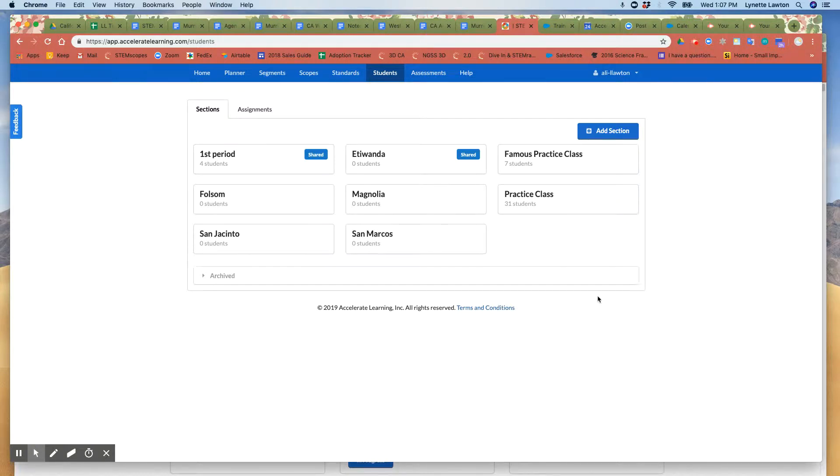Hi there! I wanted to answer some questions about the STEMscopedia being available.